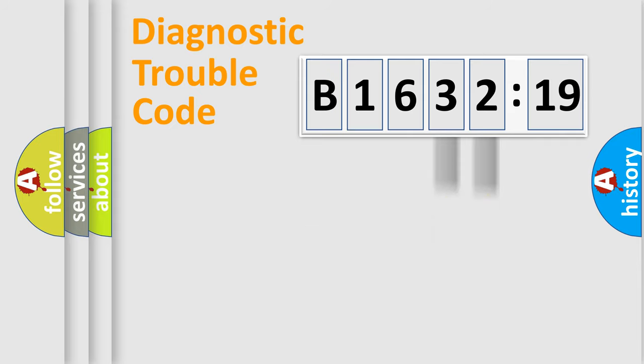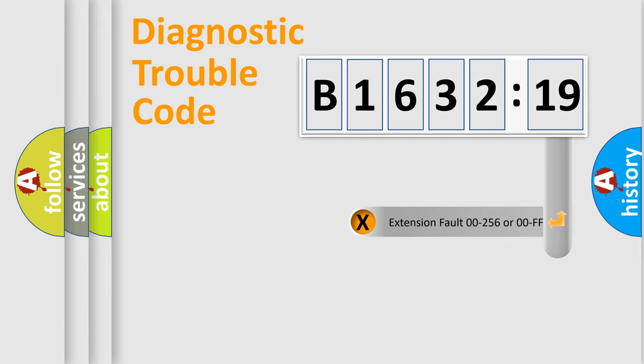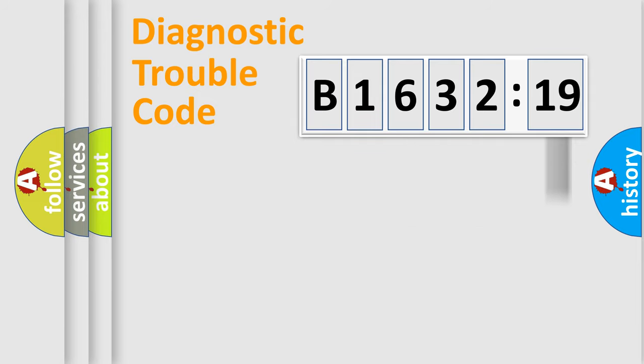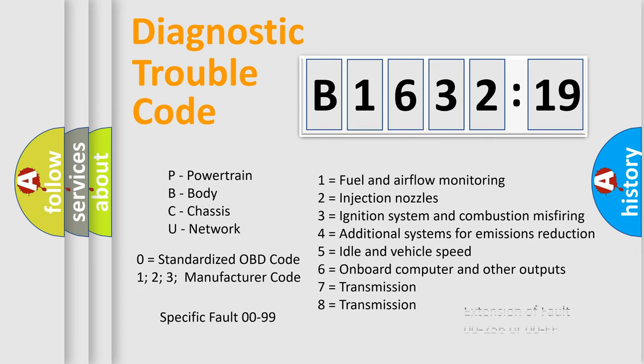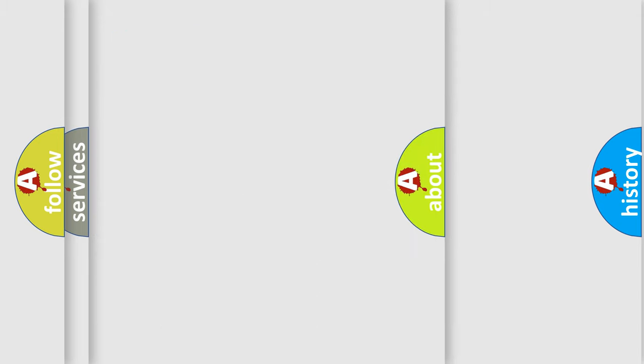Only the last two characters define the specific fault of the group. The add-on to the error code serves to specify the status in more detail, for example, a short to the ground. Let's not forget that such a division is valid only if the second character code is expressed by the number zero.